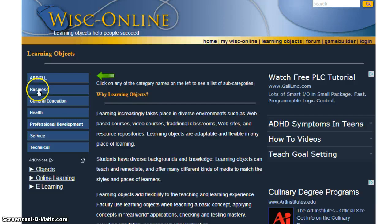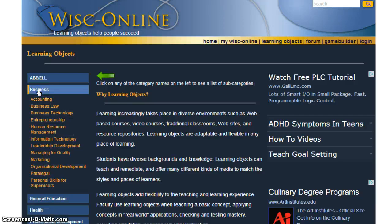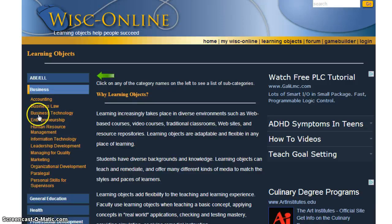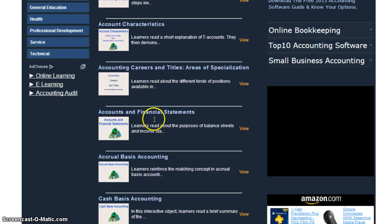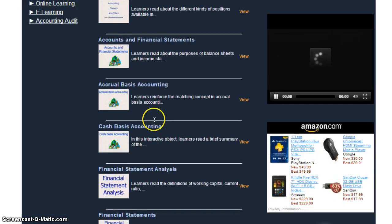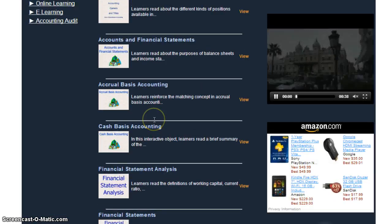I'm going to go ahead and click on Business, and you'll notice the subheadings that fall under Business. I'm going to click on Accounting, and you'll notice we found 16 objects in Accounting. We could easily scroll through and view each of those.